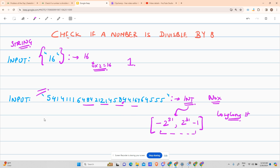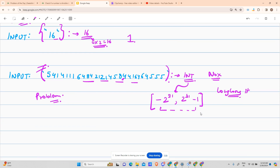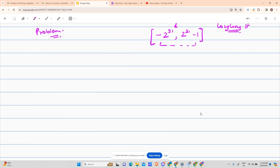So what can we do? We are in a problem. The first approach was to convert the given string into an integer and then solve it, which is pretty fine. But the problem arises when we encounter a number much greater than the range of int or long long int.